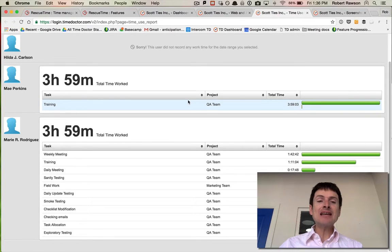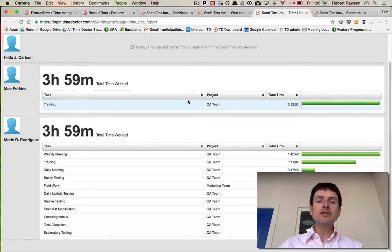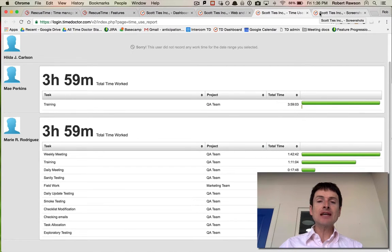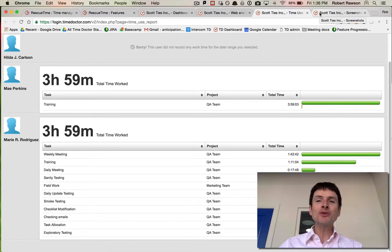Time Doctor tracks the tasks and projects that each person works on, which is different from RescueTime's features. If you're looking for task and project tracking, you can use it for tracking time for clients or for internal time tracking to see how much time is spent on different projects in your company.